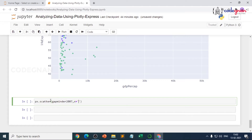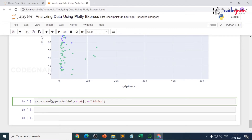On the x-axis we want GDP per capita, and on the y-axis we want life expectancy. We'll plot this between life expectancy and GDP per capita. We'll also add color equals continent so each continent gets a distinct color.